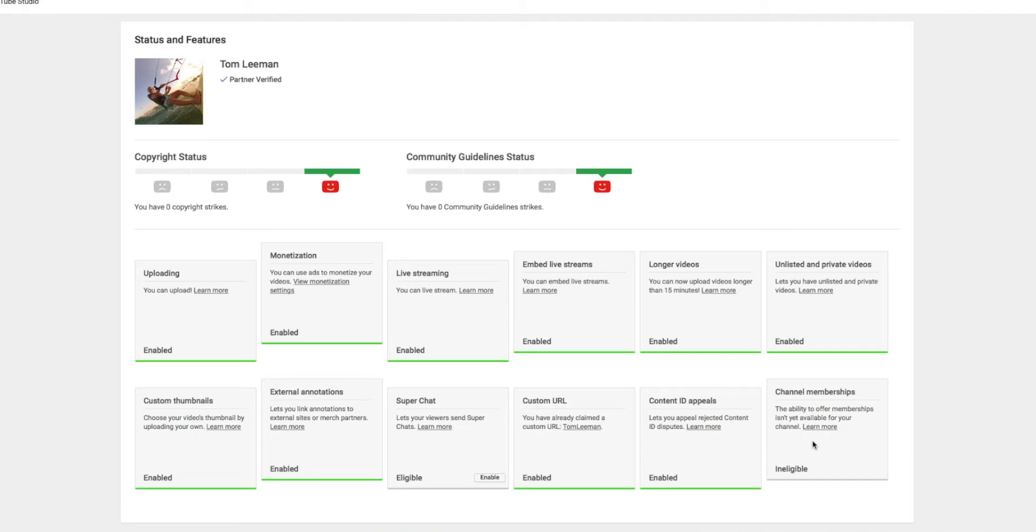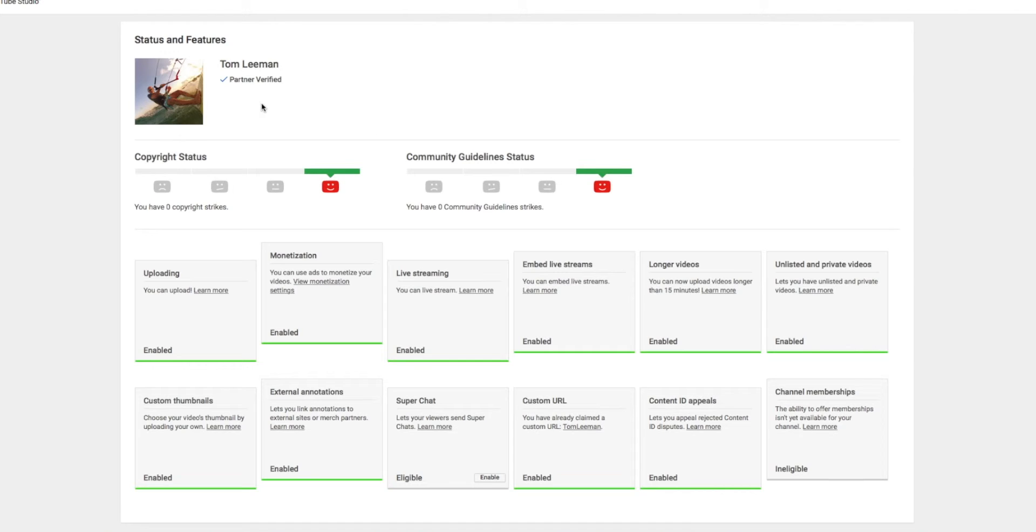I'm ineligible for channel memberships. I don't know what that is. Anyway, my community guideline status looking fantastic. Everything's good with my account. This is the way that you can check. I'm partner verified, which is good.